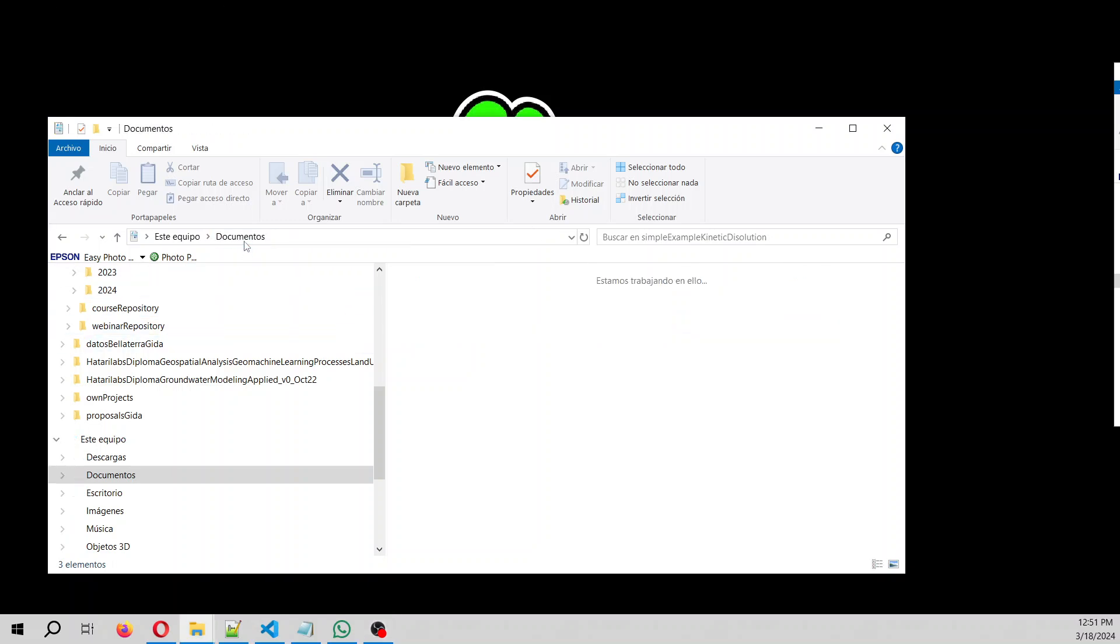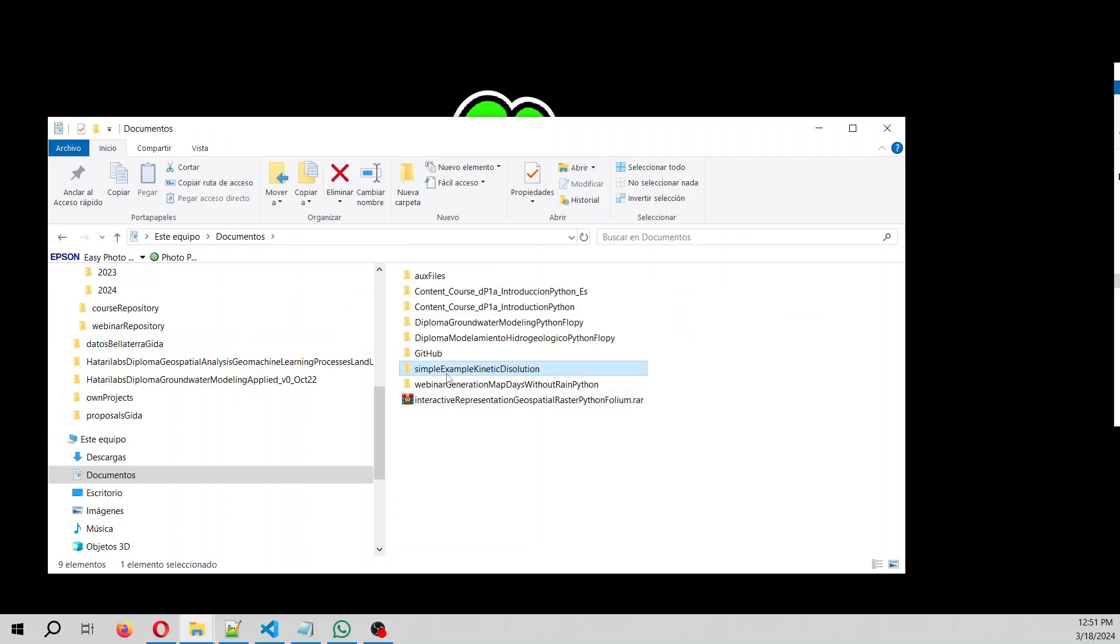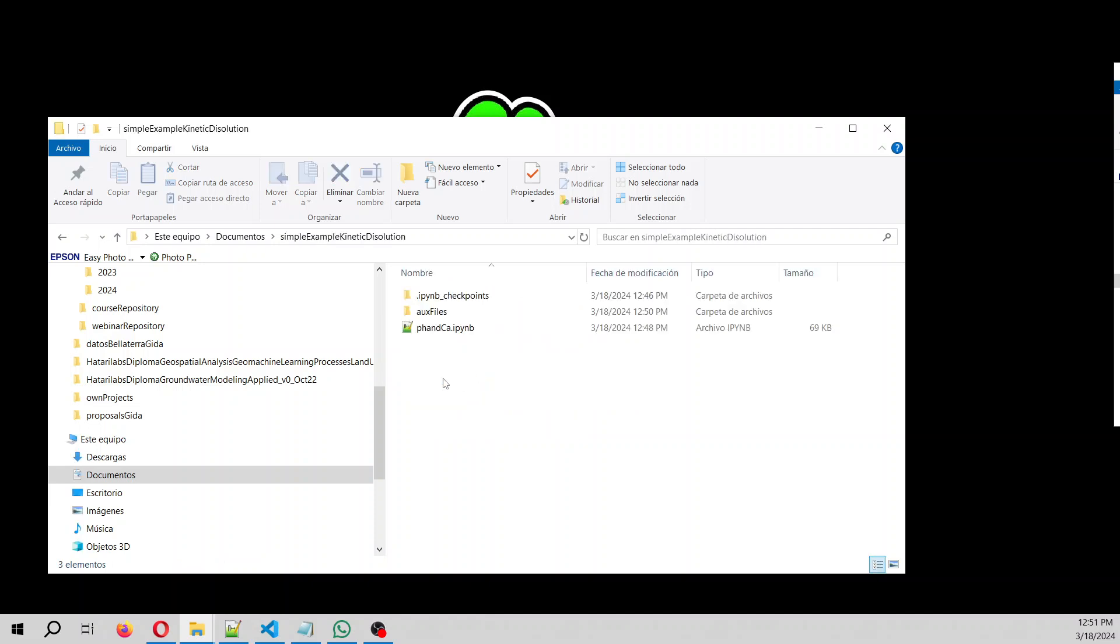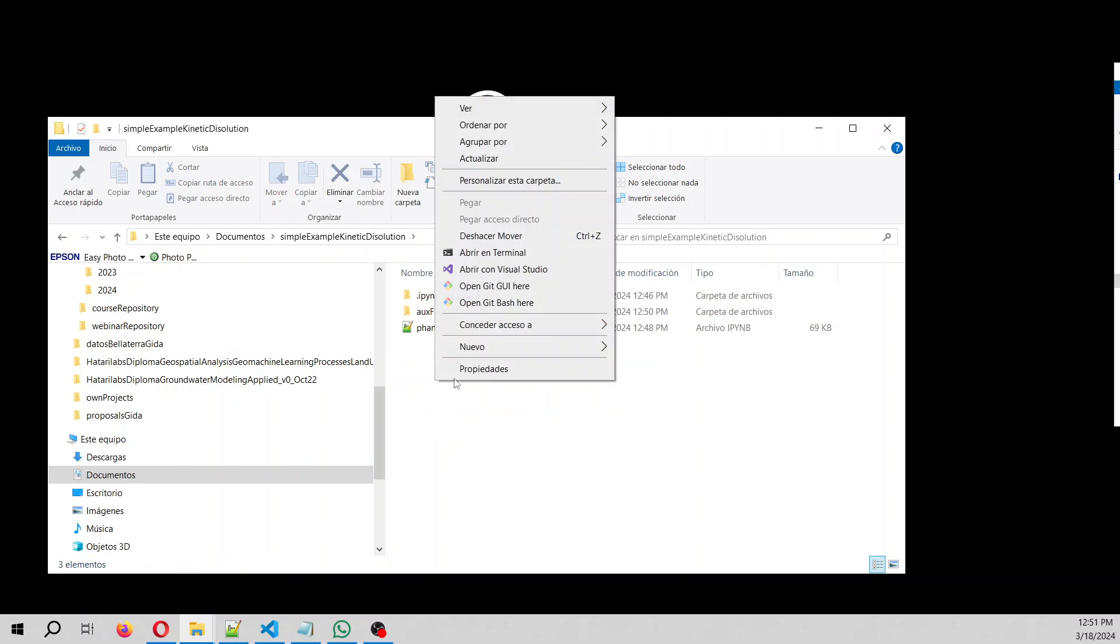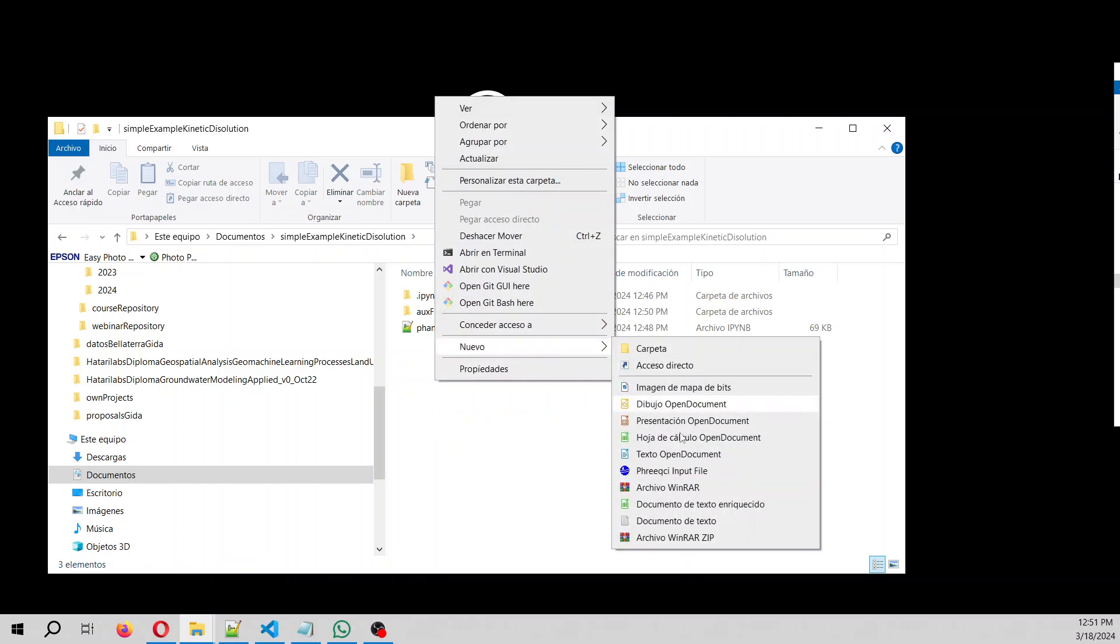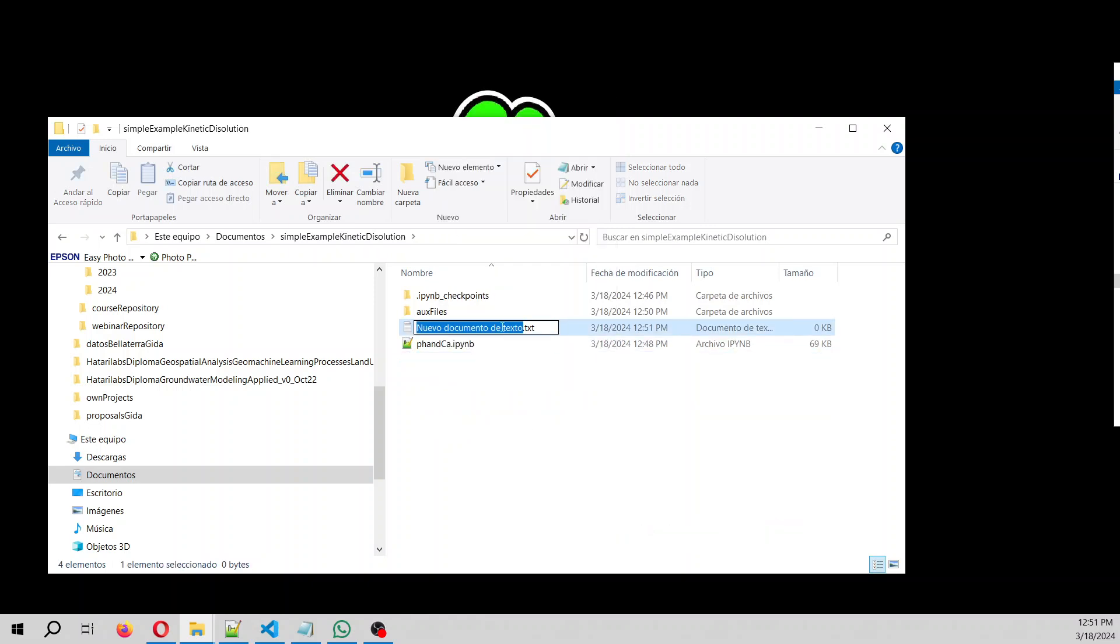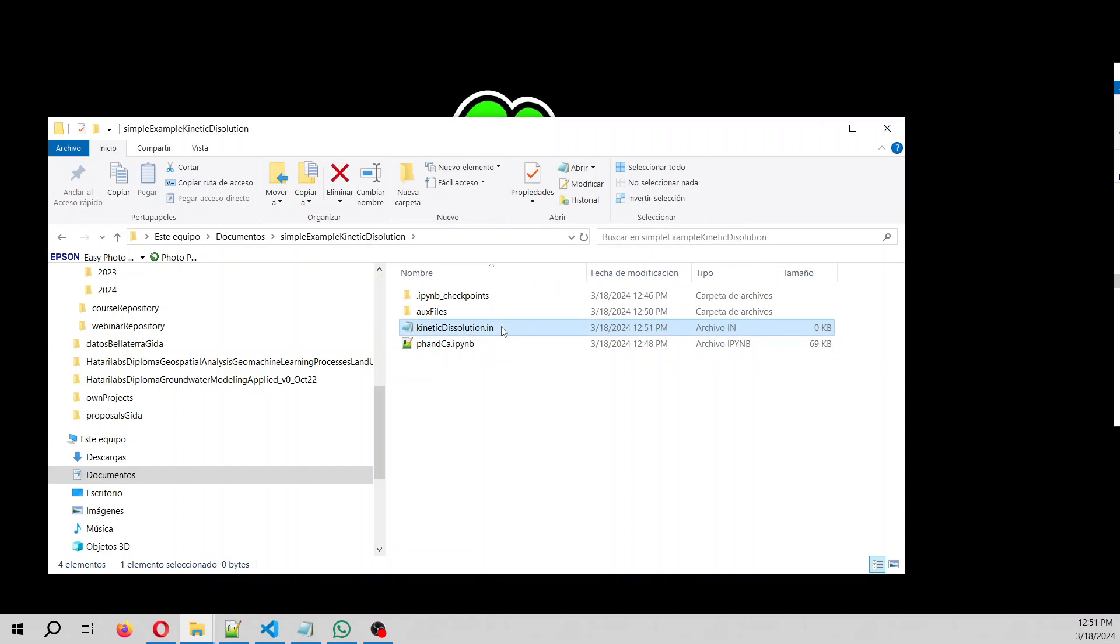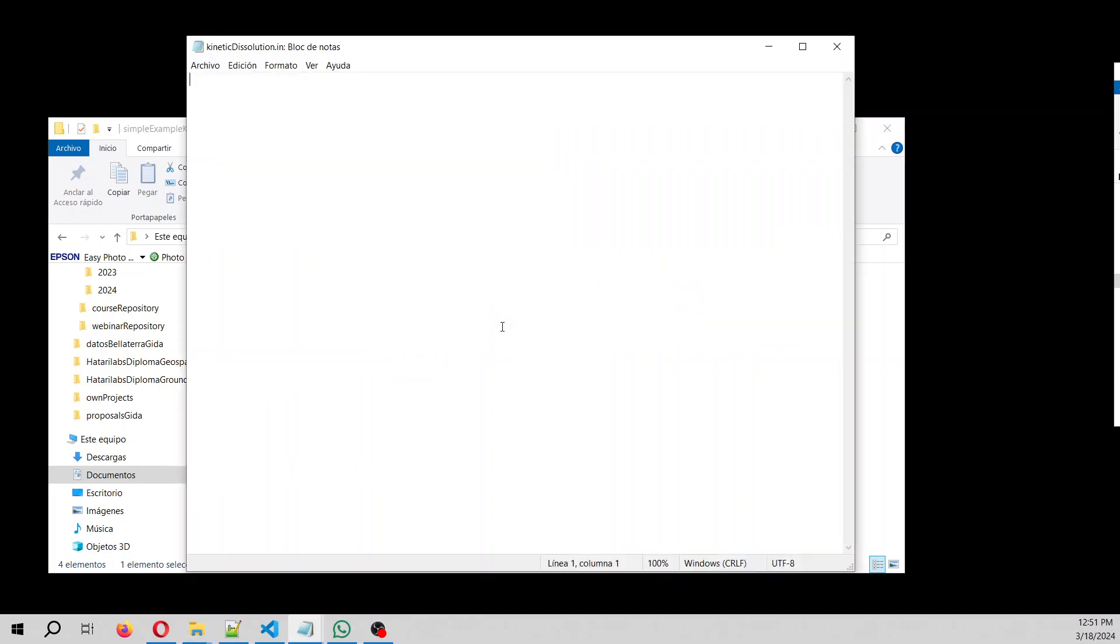So you are going to find inside your documents, you are going to download from the link in this video, you are going to download this folder. Because we are going to run anaconda. And here you are going to create a new text file that will be called kinetic dissolution.in. It has to be .in, otherwise Aquifer app won't recognize it. So we edit that and then we start.